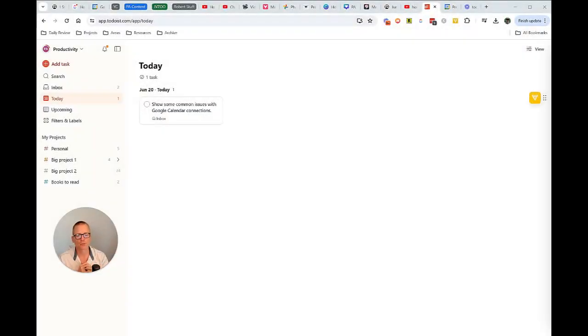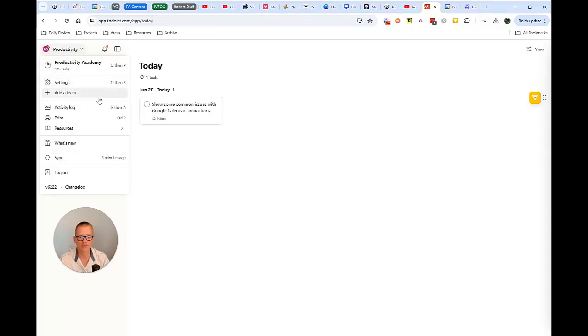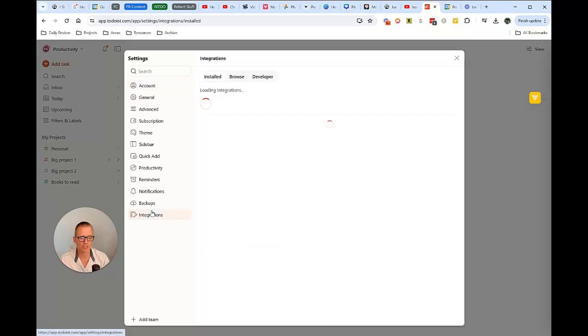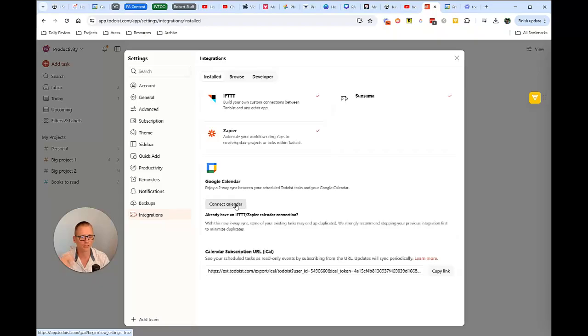Okay, so here we are in Todoist and I'm going to kind of start from the beginning. I'm going to go ahead and connect my calendar. I went ahead and removed it. All you need to do is come down here and go into integrations and connect it. I'm going to go through that real quick. Just of course, it's the Google authorization. Say yes, you want to connect your calendar.